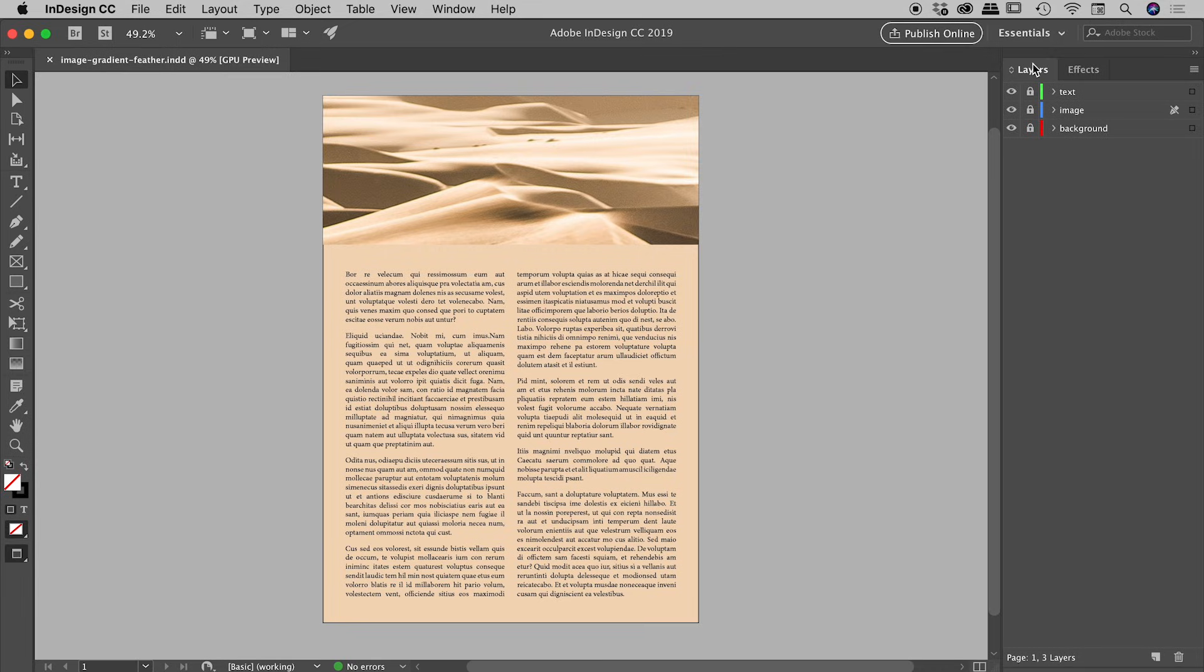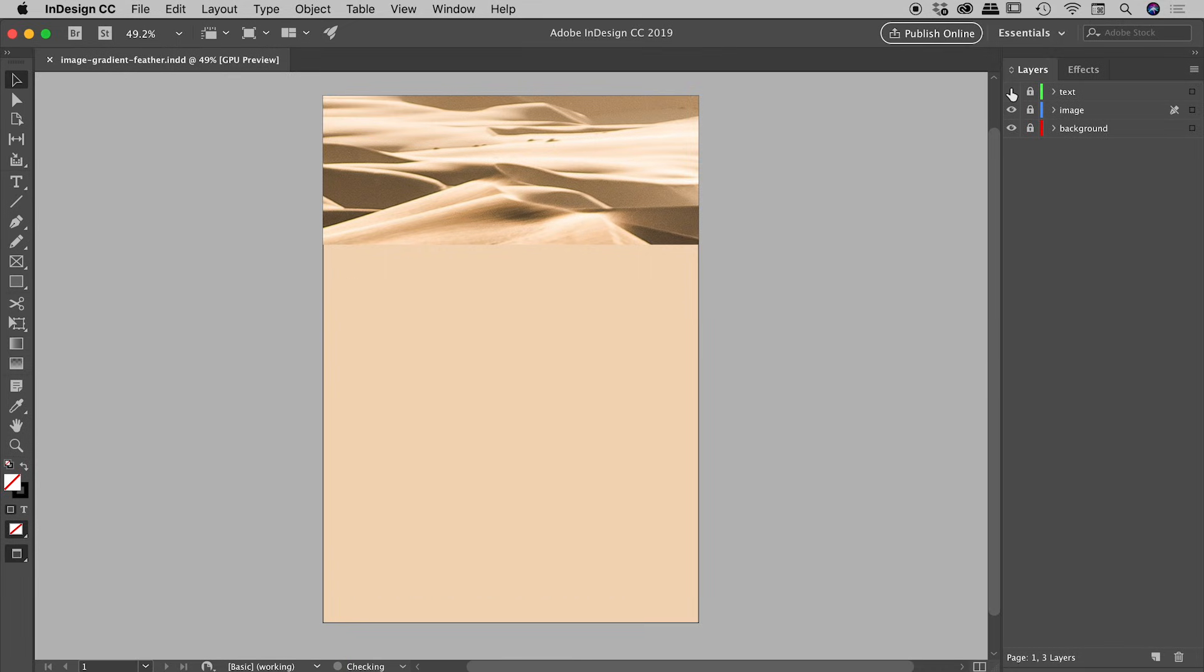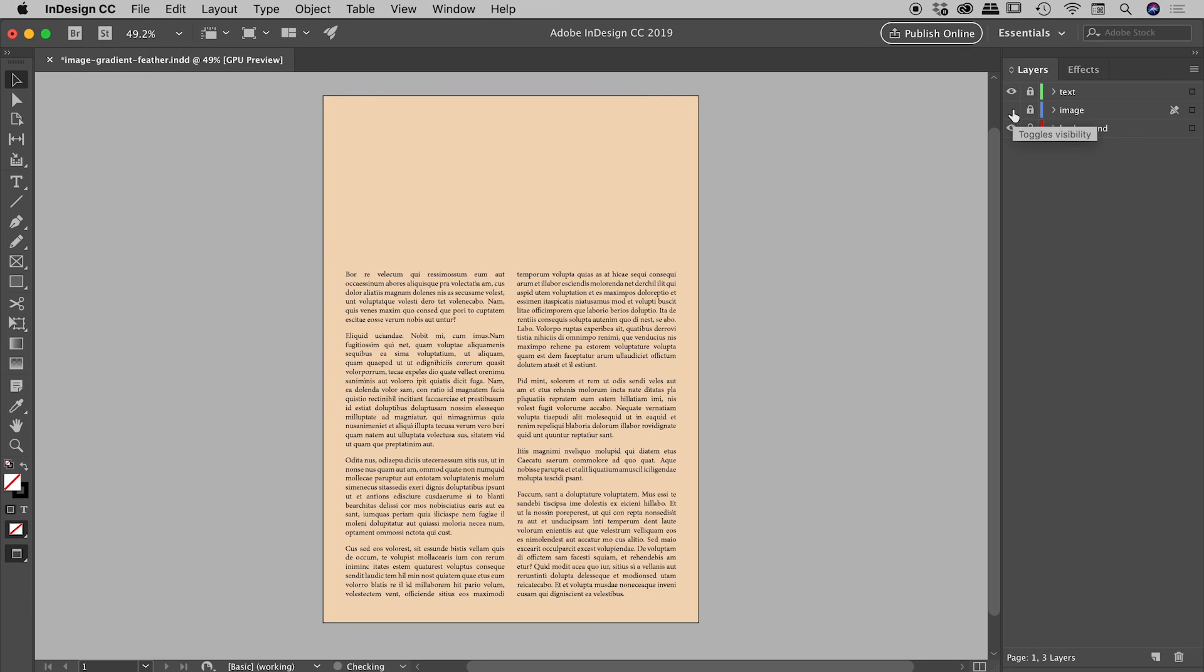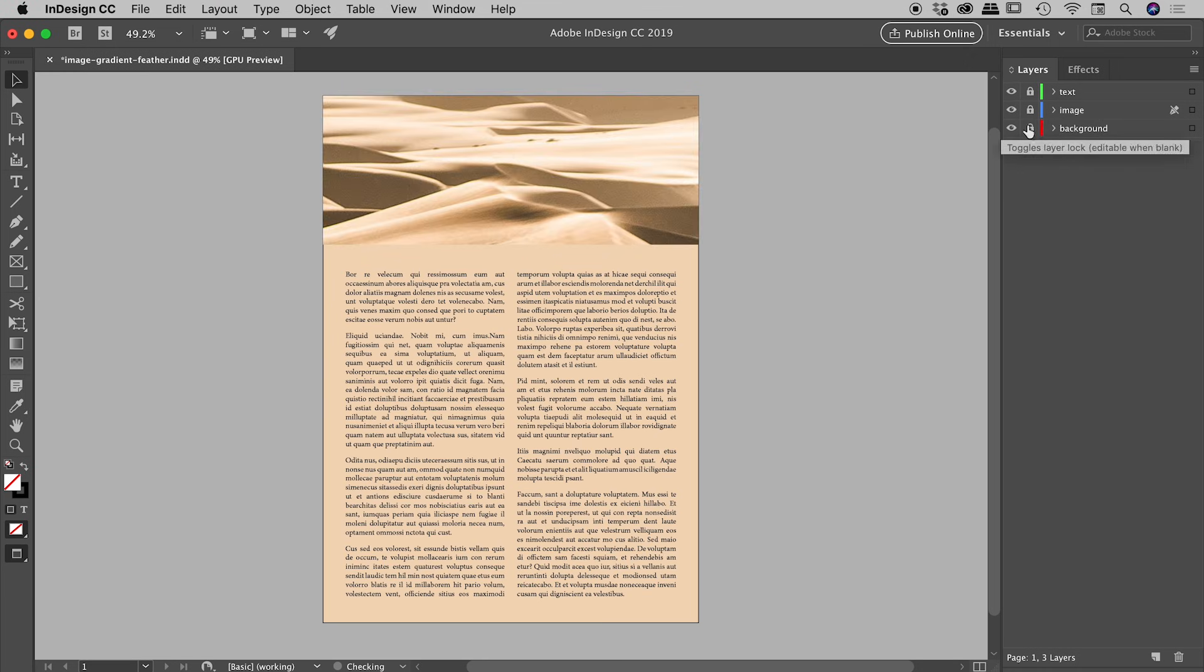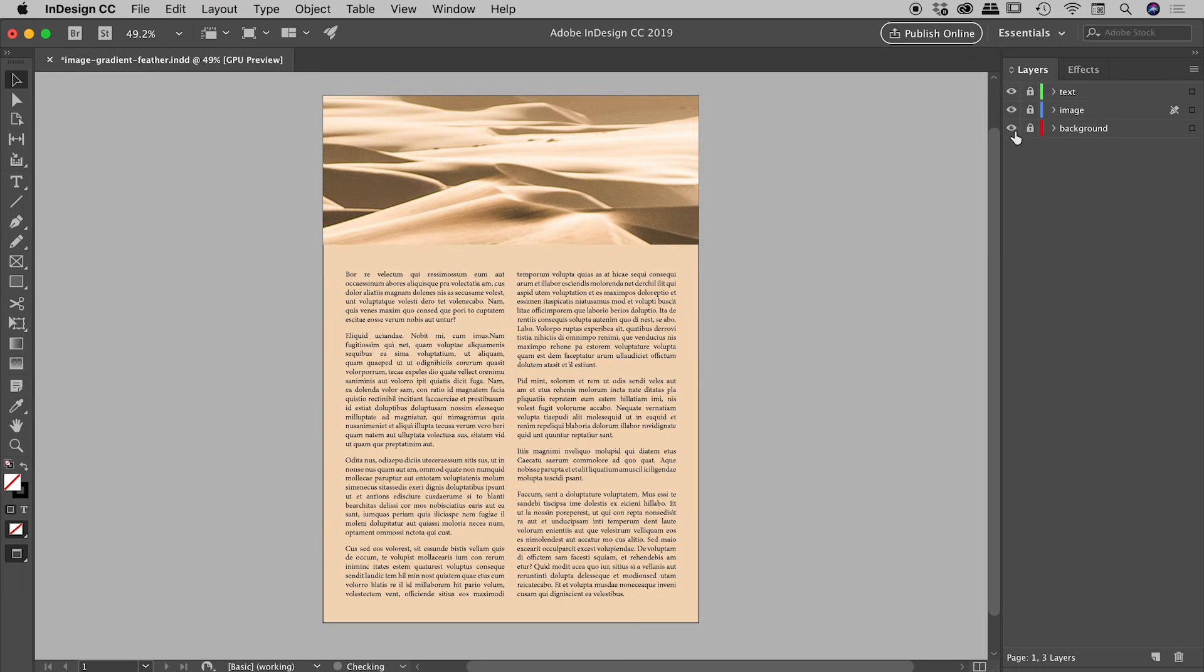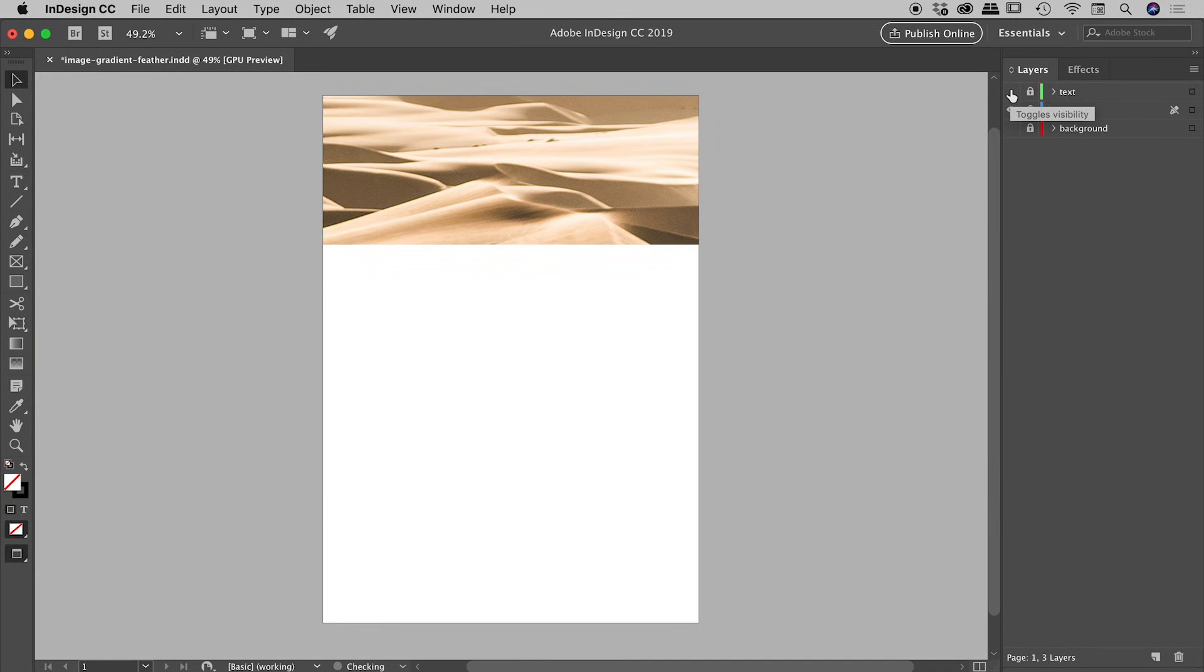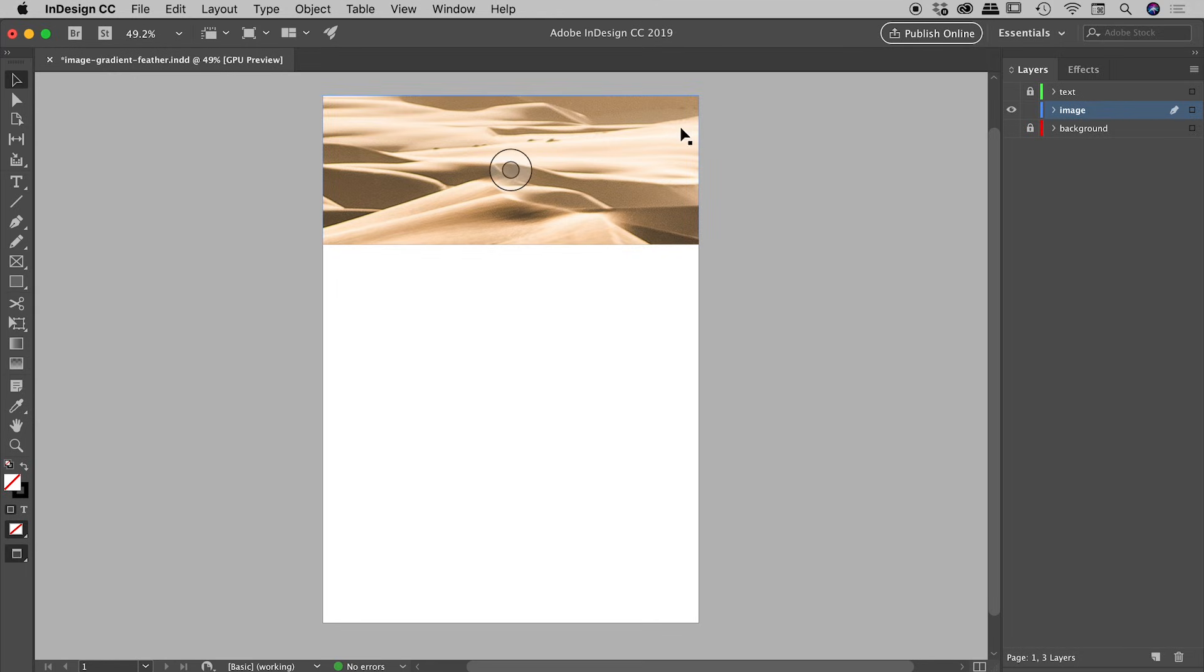Here inside the layers panel I have text on its own layer. There's an image layer just there and a background layer just there. So let's turn off background and text momentarily and unlock our image layer.